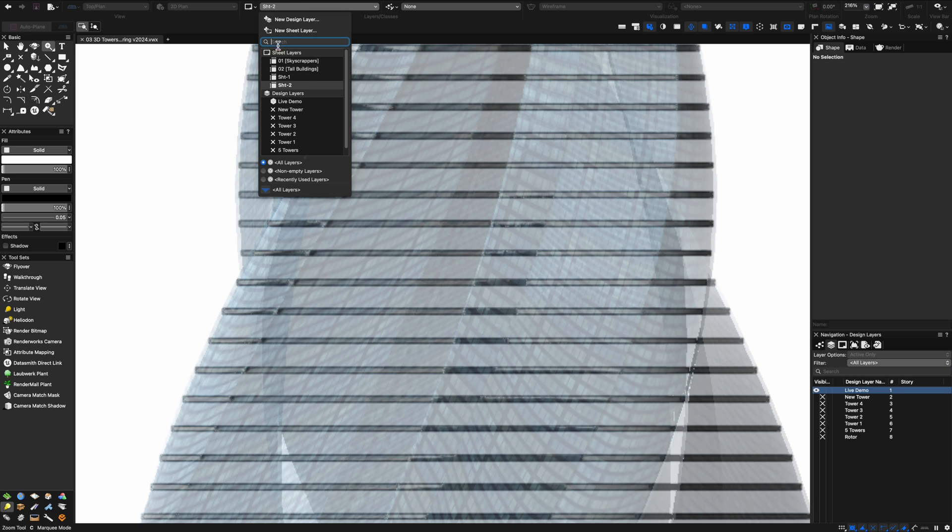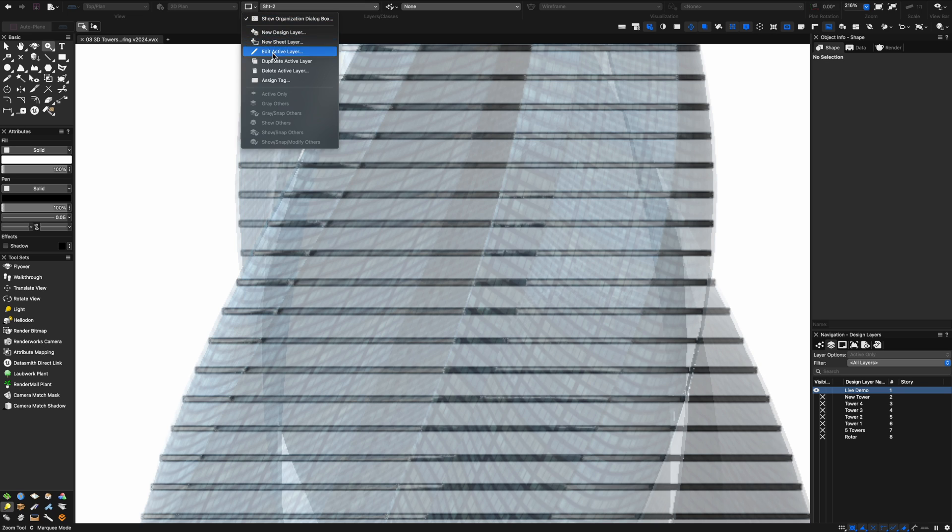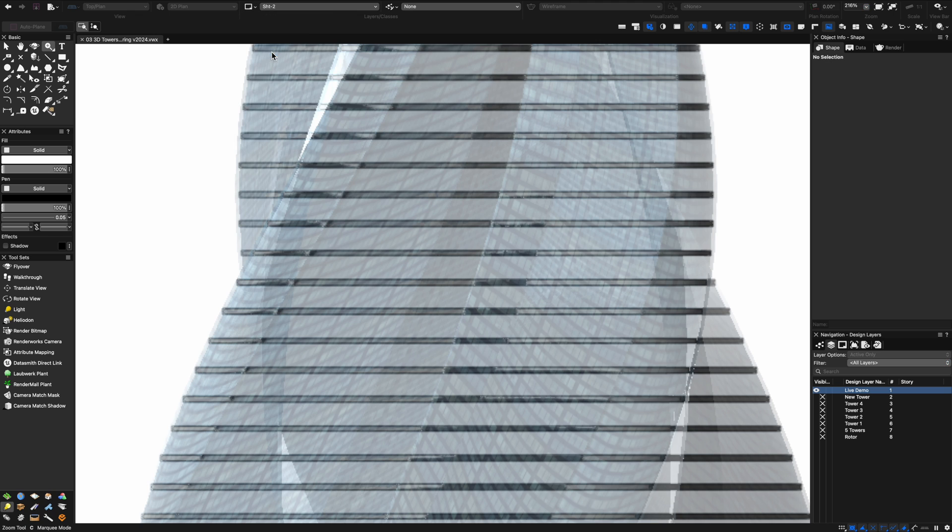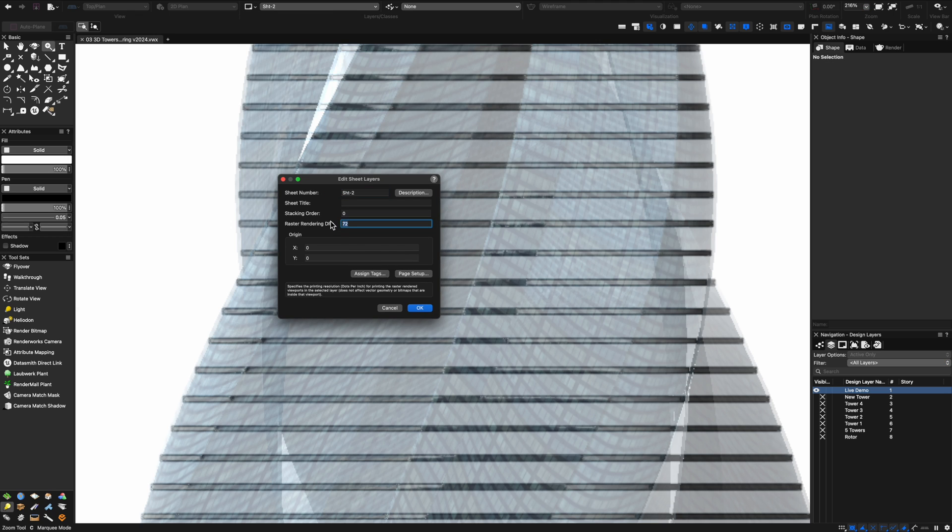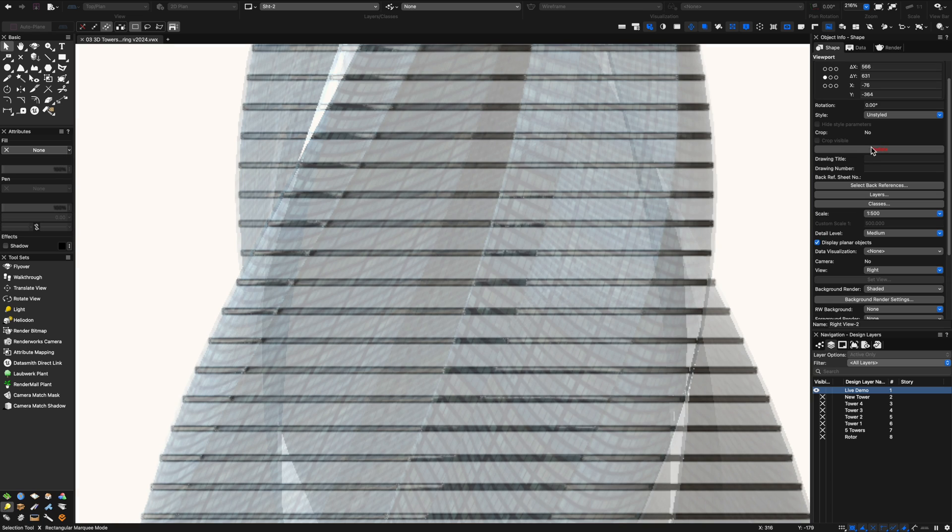When I'm happy I will go in and edit my sheet layer. Edit the sheets and just make sure that you increase the DPI of the raster rendering maybe to like 300 dots per inch depending on the size of the image and the size of the sheets. Now watch what happens when it renders up now.